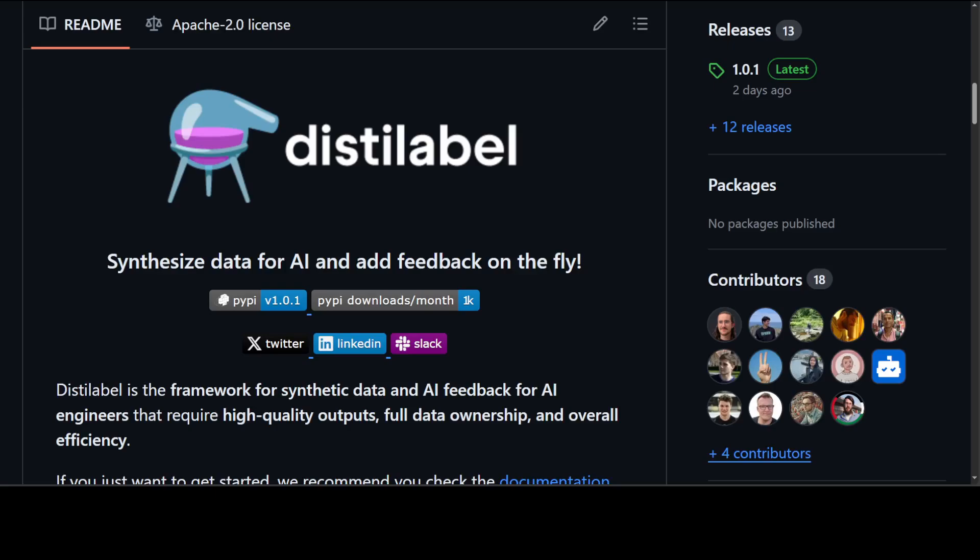Before I do that let me give you a bit more information around this Distil Label. It is primarily a framework for synthetic data generation and if you require high quality outputs and data set with full ownership privately and you want it efficient then I would highly suggest that give it a go. Whether you are working on a predictive model that computes semantic similarity or the next generative model that is going to beat the LLM benchmarks.